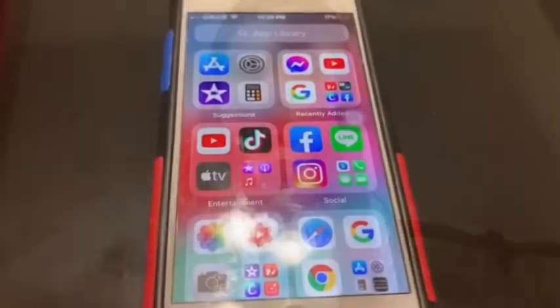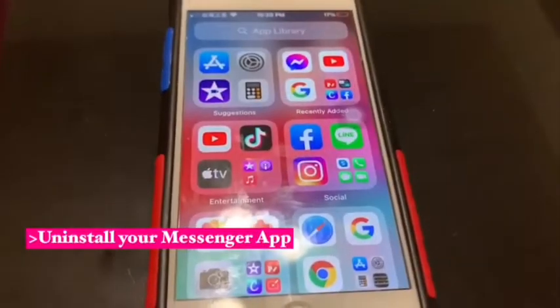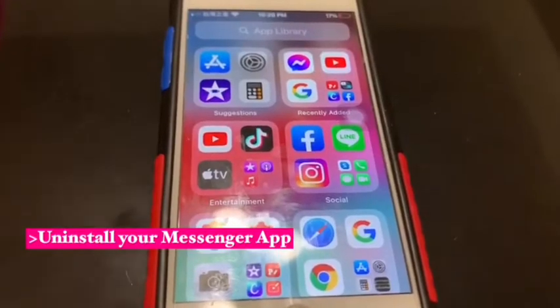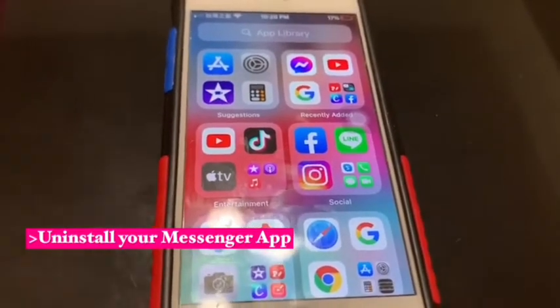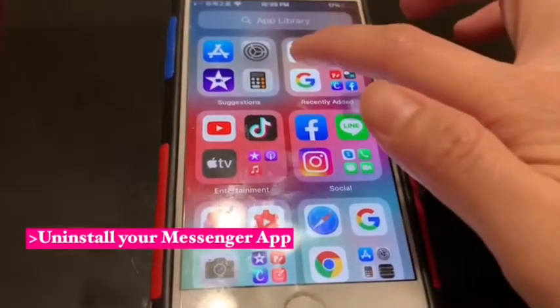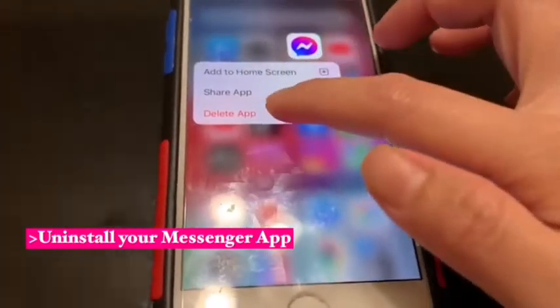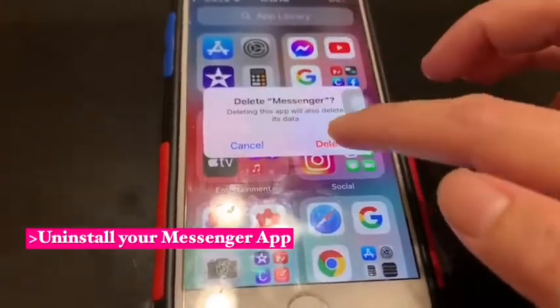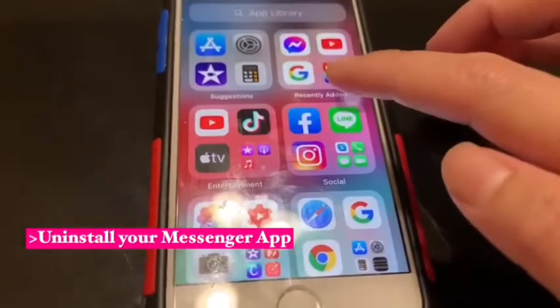First, you need to uninstall your Messenger app. So you need to uninstall and delete it.